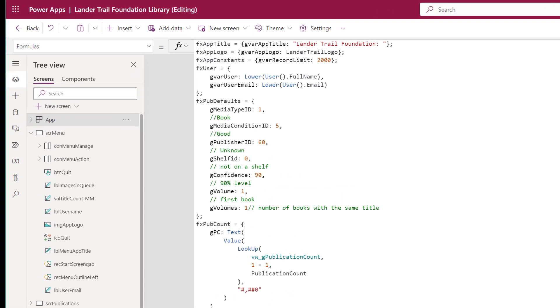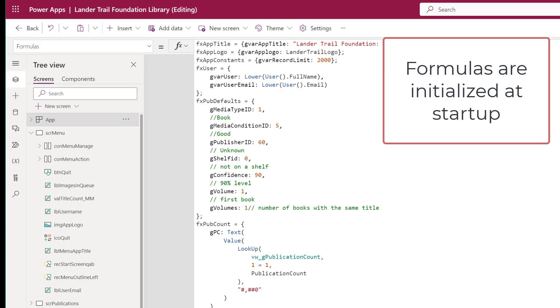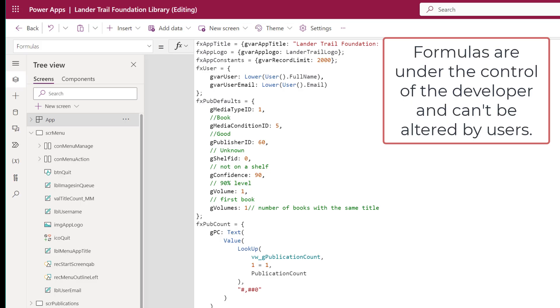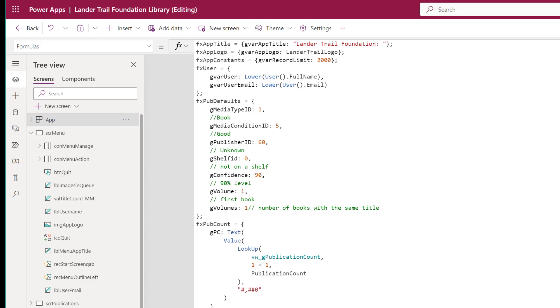I have created a number of formulas. Each of these will work like either a public constant or a public enum. The value I set at startup is retained throughout the life of that session. That puts these values under the control of the developer, not the user. That's an important point I'll get back to later. It also means that only those values which I want to be constant can be set here.